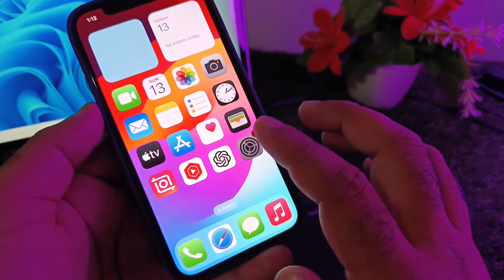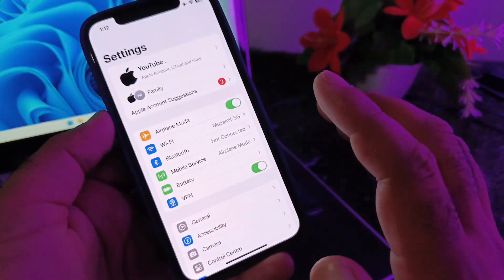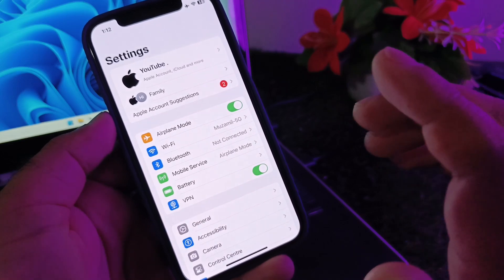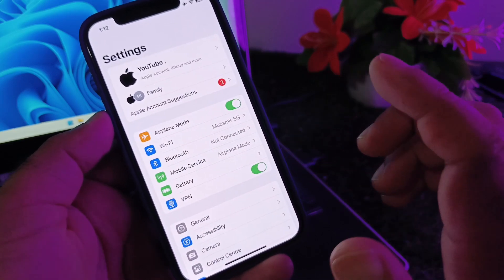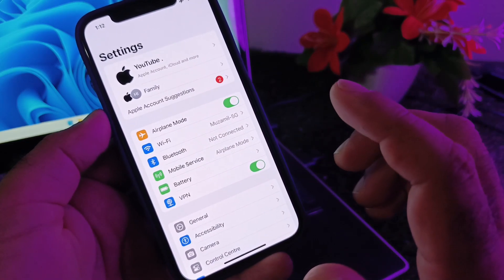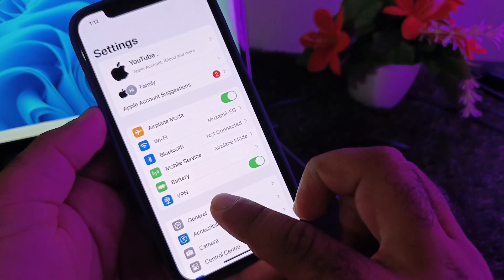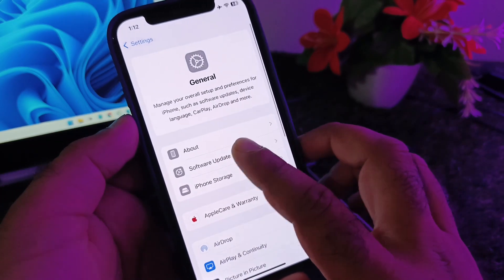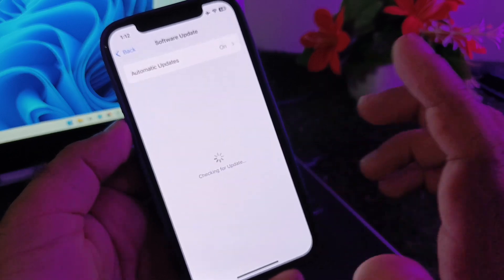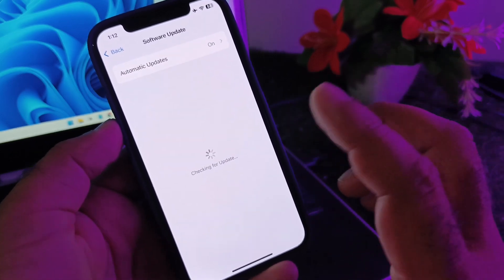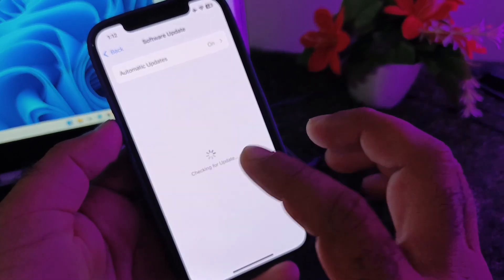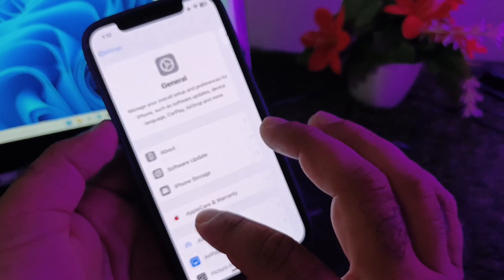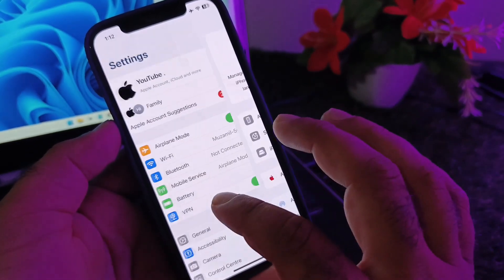First of all, open the settings of your iPhone or iPad and make sure that you have an active internet connection. Go to General, click on Software Update and update your iPhone or iPad to the latest iOS version.